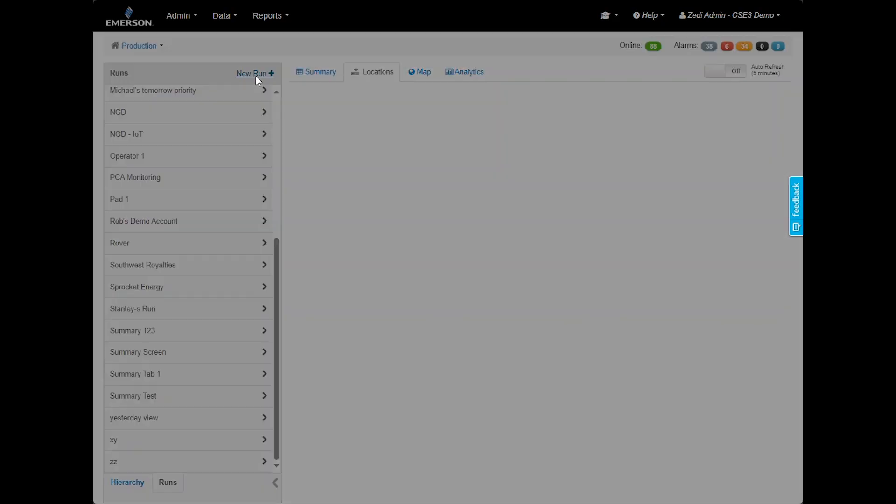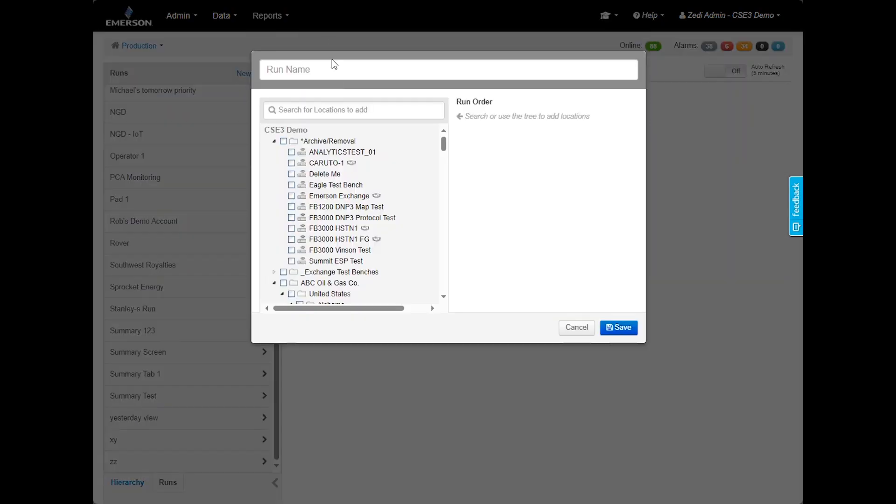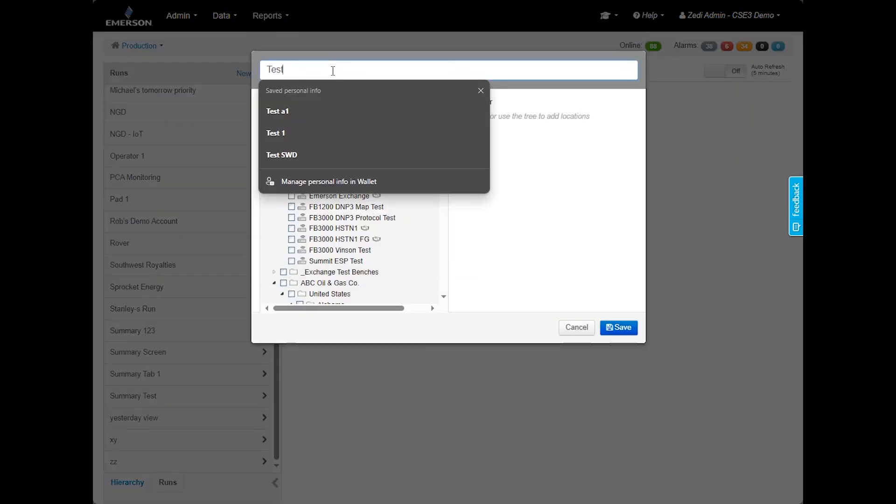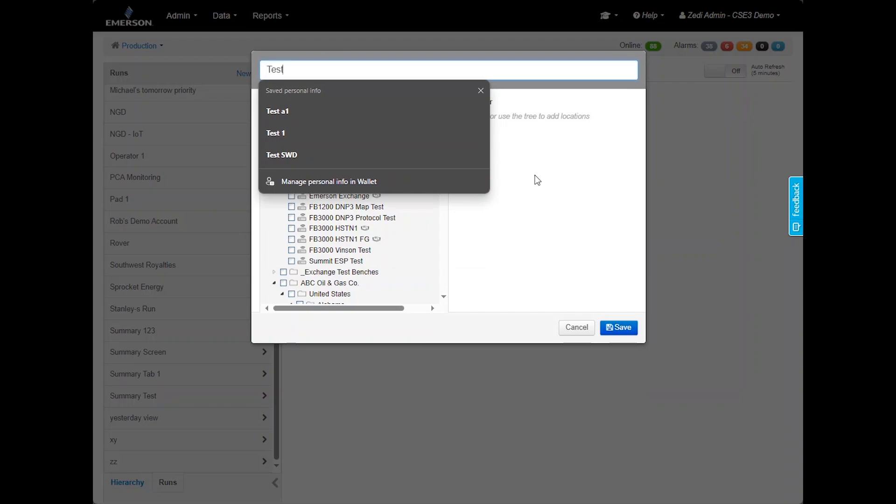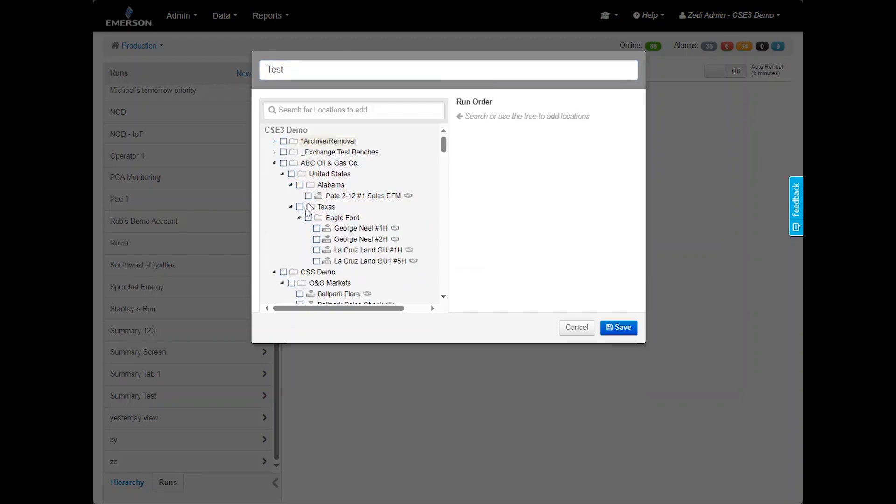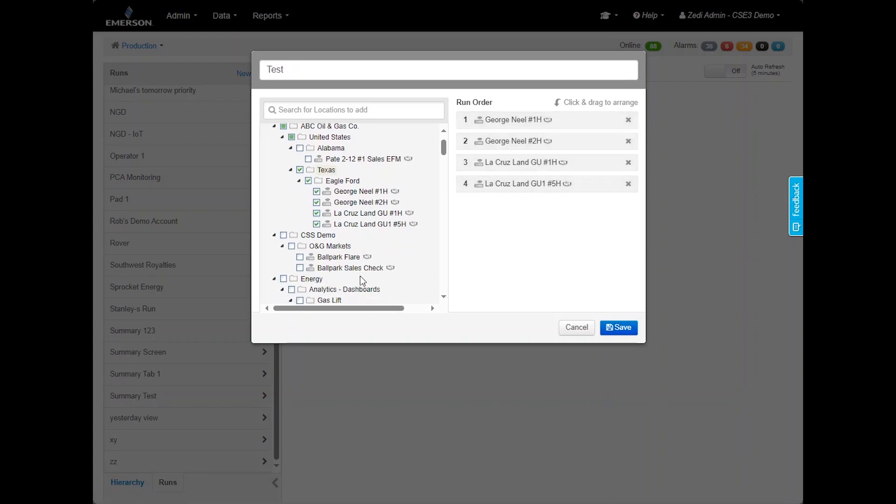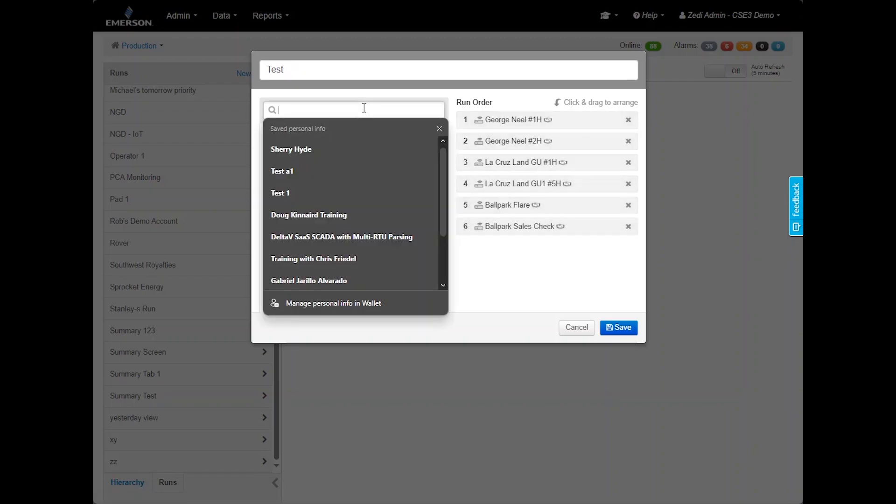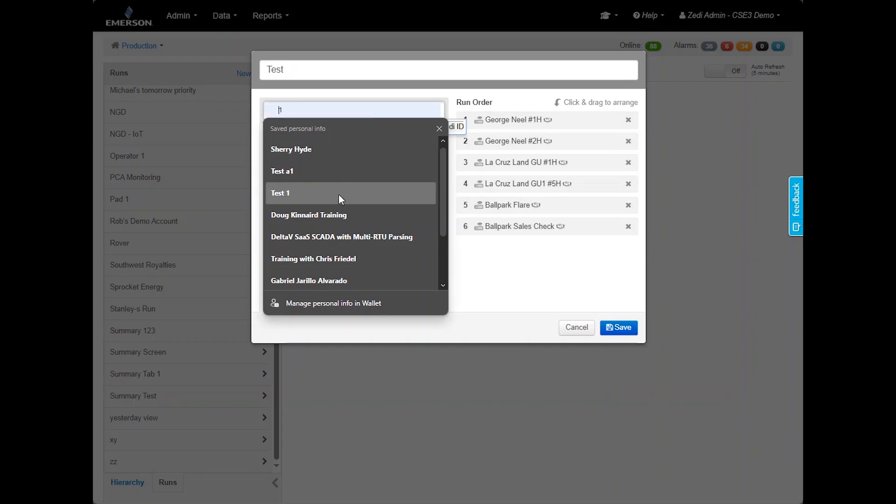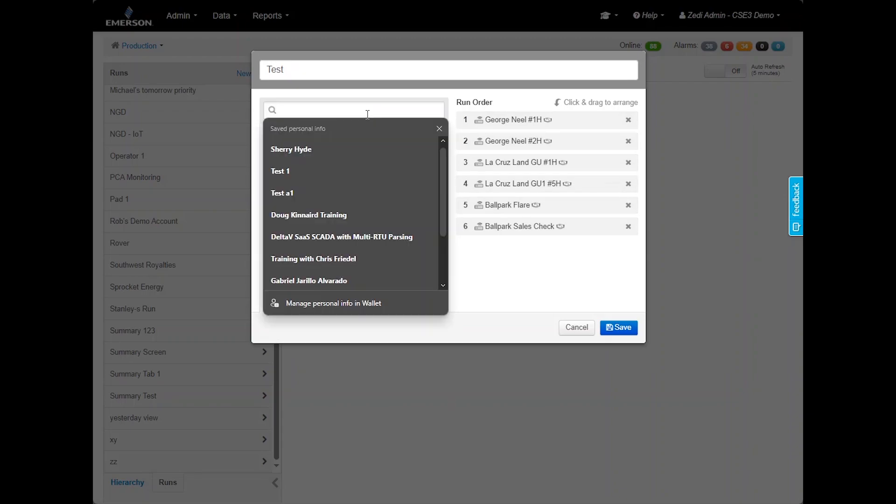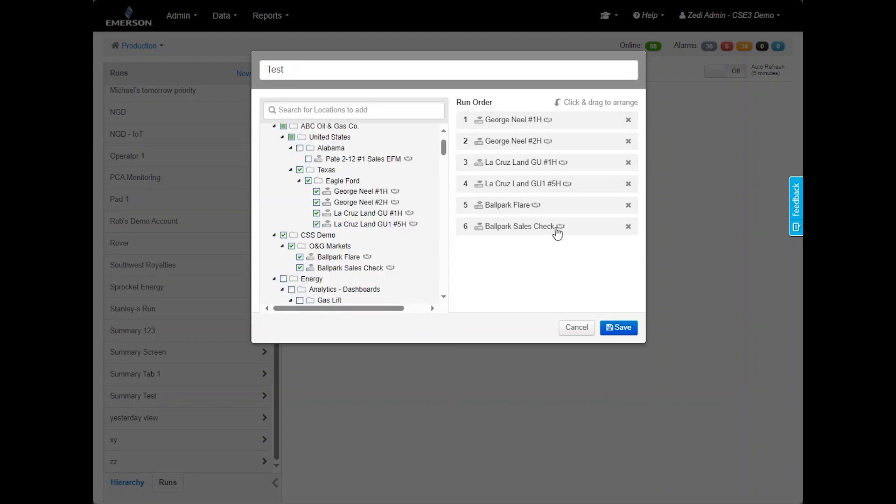Enter a new name for your run. I will use test as an example, and then you are able to select the locations you would like to include. You can add up to 200 locations, and you can use the Smart Search feature here as well to easily find the additions you would like to include. To prioritize locations, simply click and drag them into your preferred order. Once you have arranged the locations, click Save.